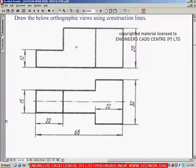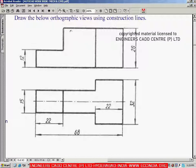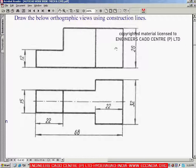First we will create the front view, then project the top view. To create the front view, I am counting the number of horizontal and vertical construction lines required. In this front view, there are three horizontal lines from the bottom — one, two, three — and four vertical lines — one, two, three, four. The second horizontal line is placed at a distance of twelve and the third at a distance of twenty-eight.